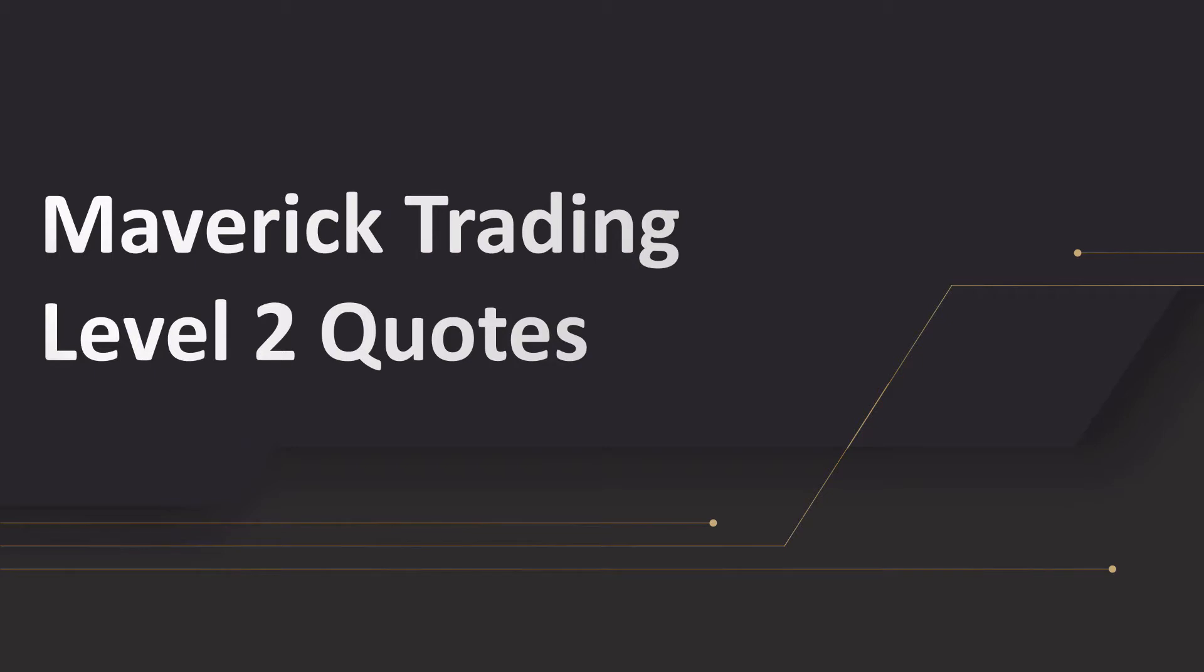Hello and welcome everyone to Maverick Trading. Today we're going to take a look at level two quotes in the Interactive Brokers platform.